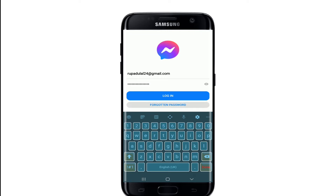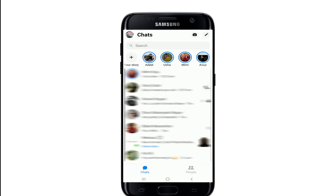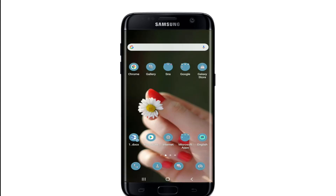In case you don't remember your password, tap on the forgotten password link right below the login button. Follow the instructions to reset to a new password. After you are done entering all the credentials needed, tap on login and you'll be logged into your Facebook Messenger application.